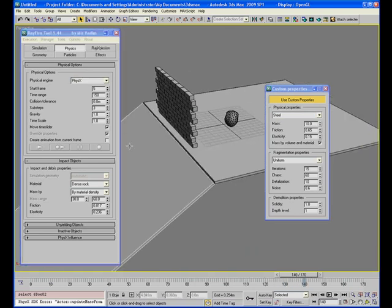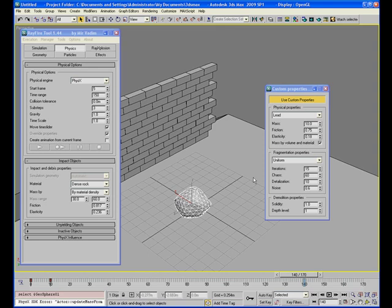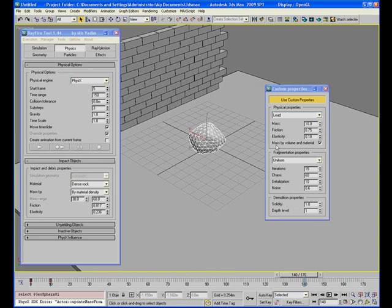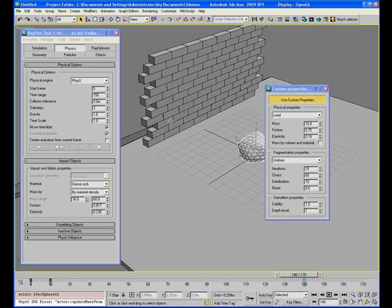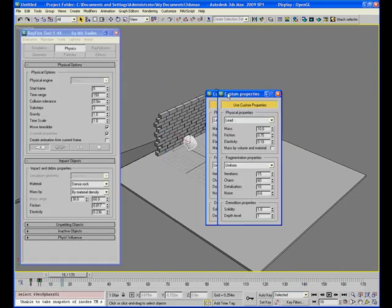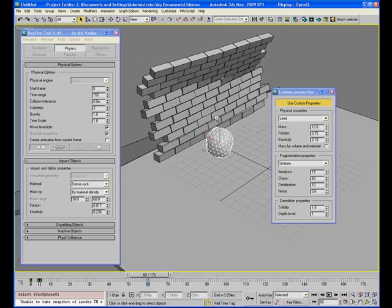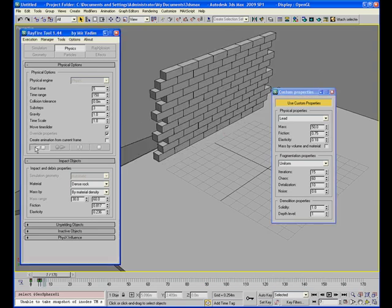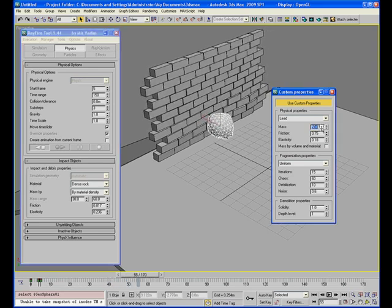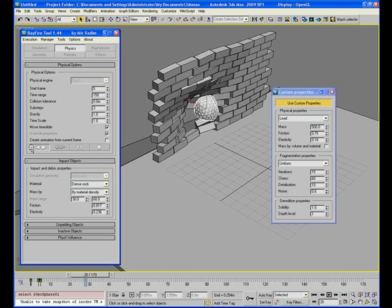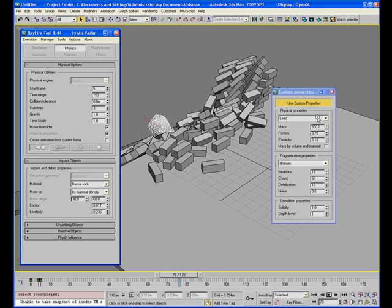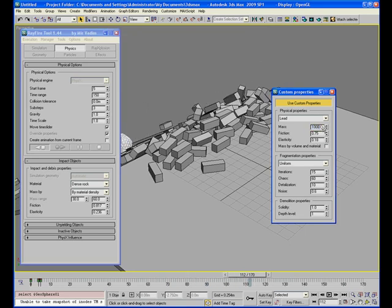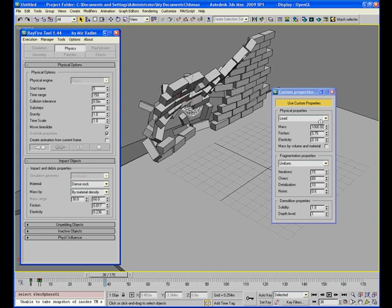Another nice thing is that for now, refi calculates this rock's mass because here the checkbox 'mass by volume and material' is on. So if you want to set mass manually you can check this off and now refi will use this mass. Start simulation and now as you see this object doesn't break as well as previously. I can set here let's say 50, restart simulation — not enough. Say 500, start again. As you see now you get a completely different simulation. I can set it even higher for even more effect.